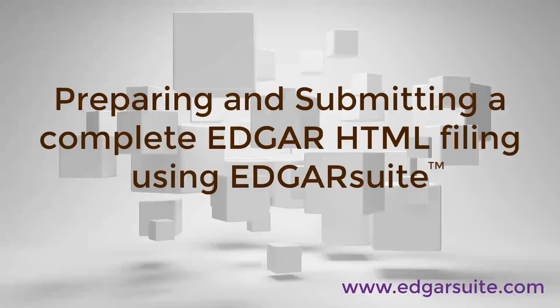This movie demonstrates how easy it is to prepare, assemble, and submit a complete Edgar HTML filing, including the main document and all exhibits, using Edgar Suite software.